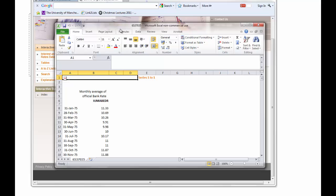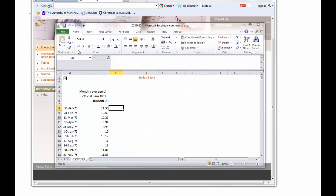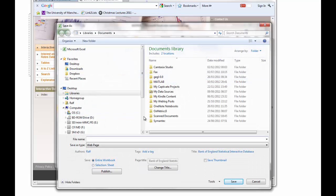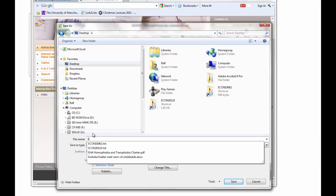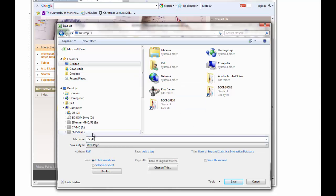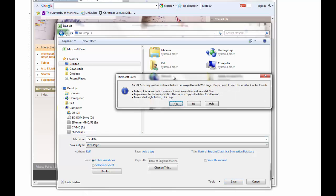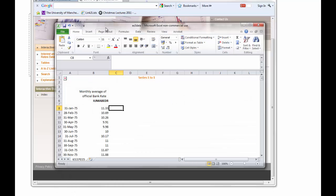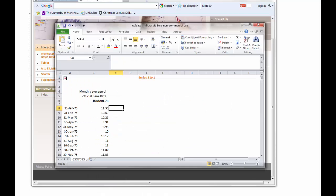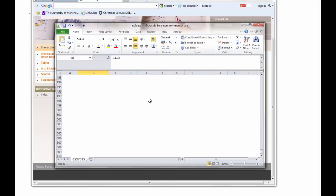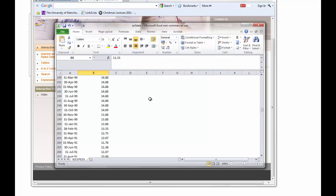Okay, so here we have our data. Let me first save this — I'll save it on the desktop for the time being. Exercise 3 data. Now we need the second data file. The bank rate actually goes back to somewhere around 1987.